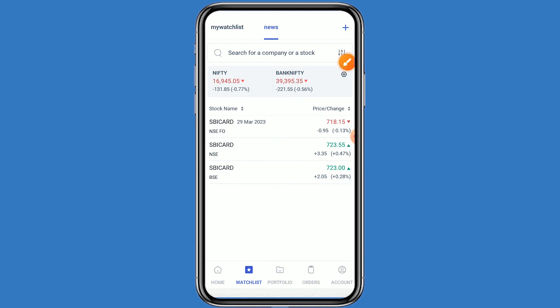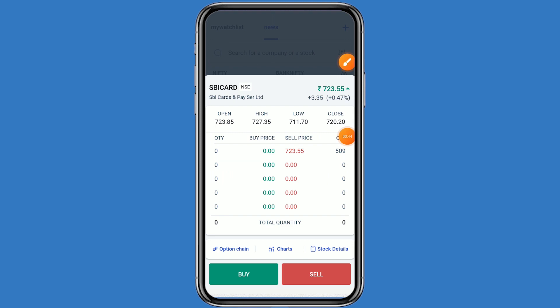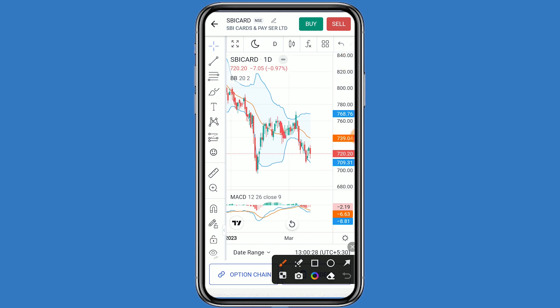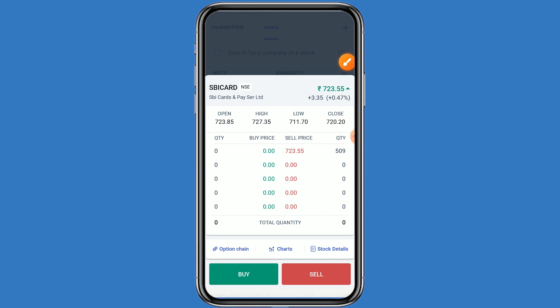Let's come to the technical analysis. Click on this stock and click on the chart. You can see the stock is currently in a downtrend. The major support is at 720 and the major resistance is at 739. In the MACD, we can also see the downtrend.